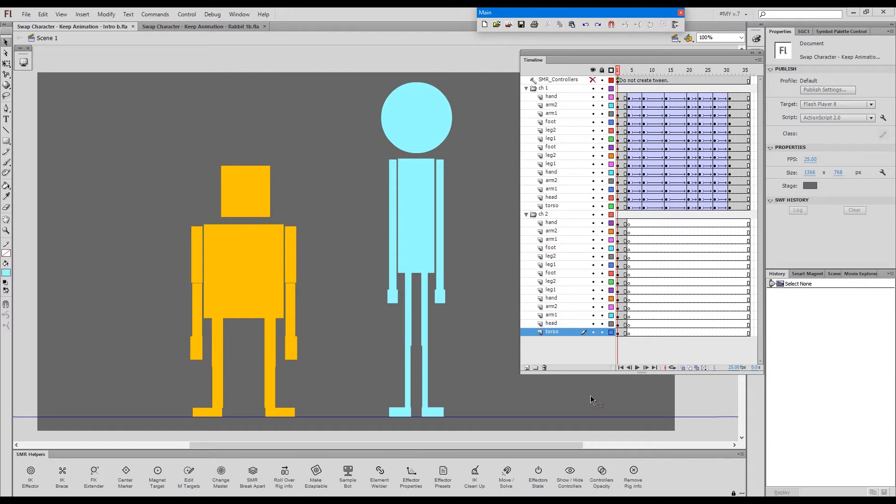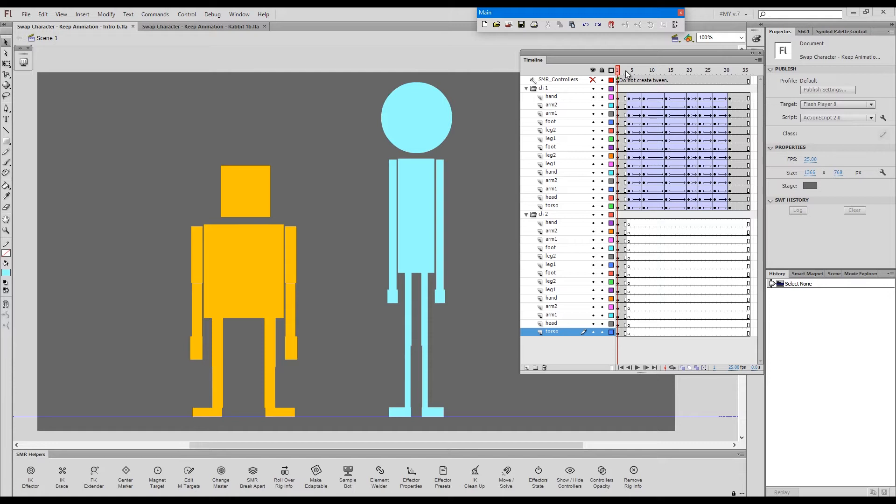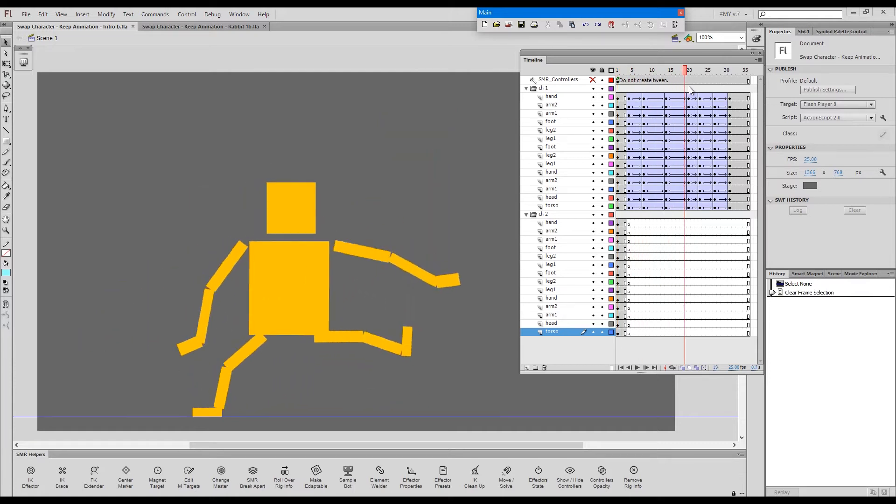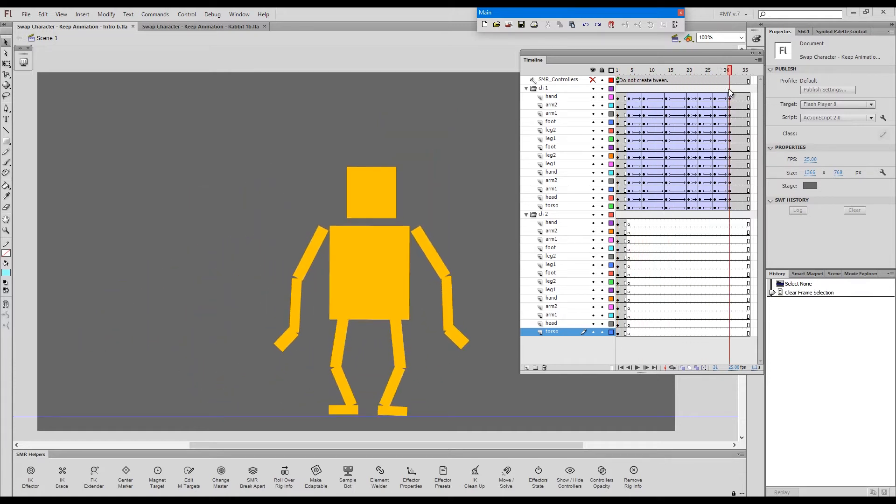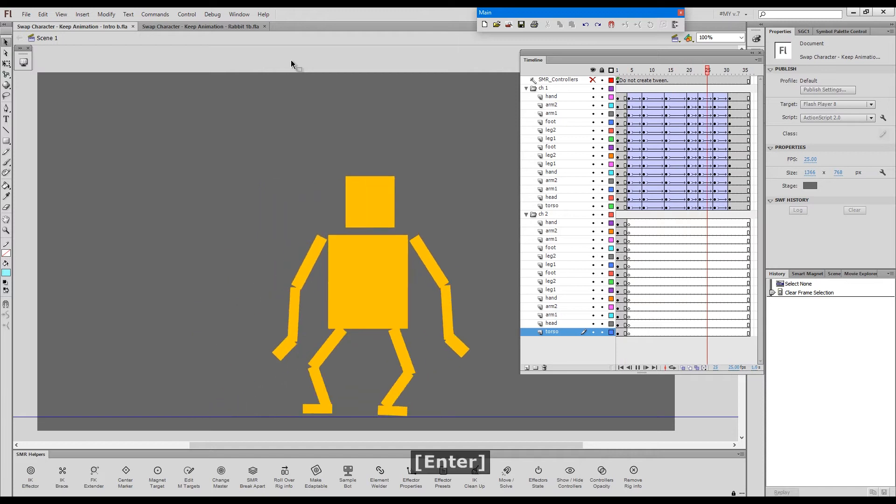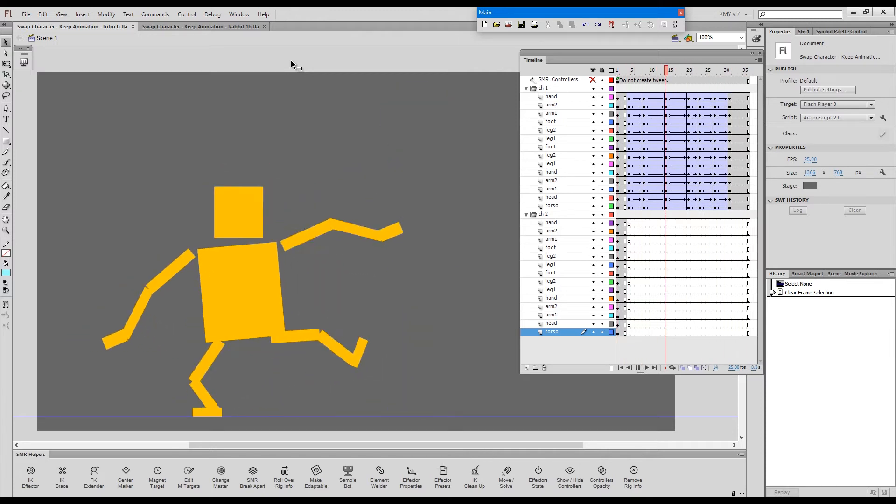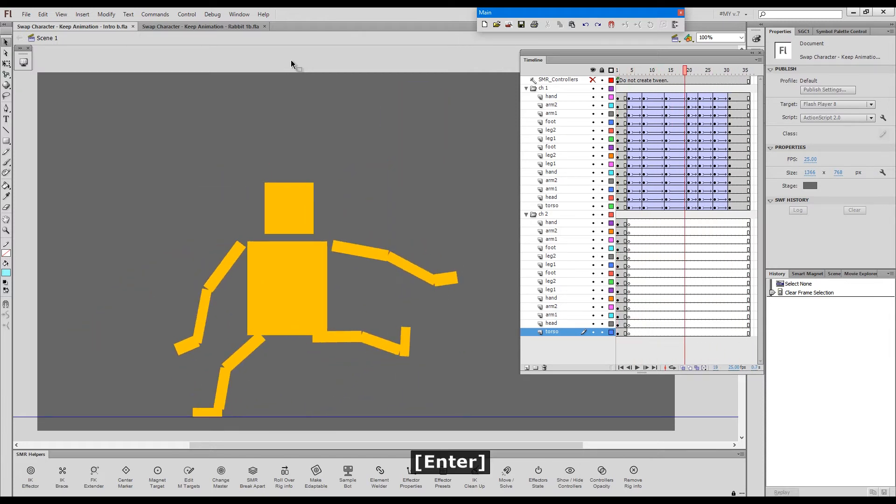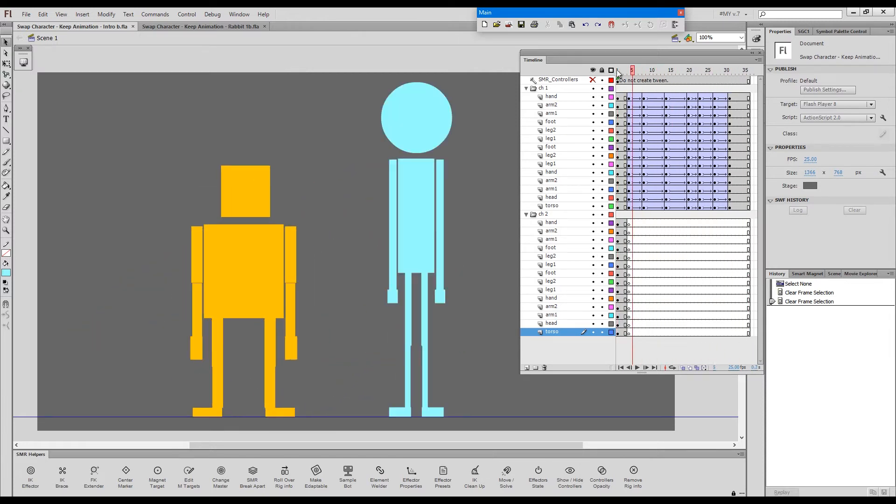To start with, here is the setup. I'll start with this rough example and then move on to something more complex. We have these two characters with different proportions. The yellow one has been animated. Let's see the animation. So this is the animation. And we would like to swap this character with this character. Now, what do we need to do?